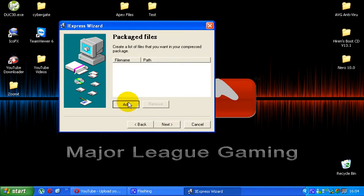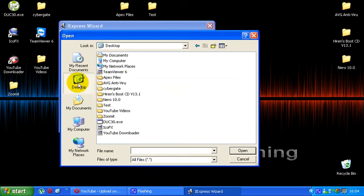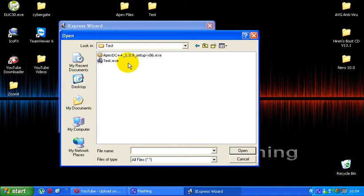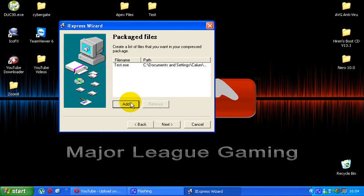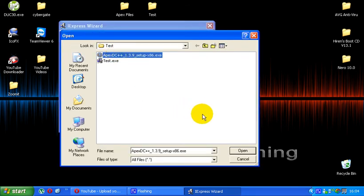Now the first thing you're going to want to add is the program you're actually going to want to bind. So if it was a rat or a bot or a trojan or a virus or whatever you want to bind to it, that's what you would add in first. So I've just made a folder here called test and I'm just going to add that in first, test.exe.